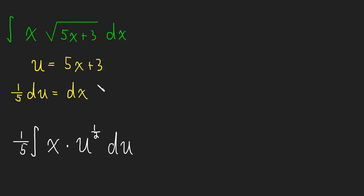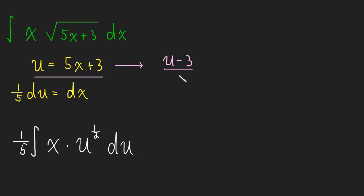Well, lucky for us, we have this equation. And we can just solve for x. So we'll subtract 3 and then divide by 5. And we'll just end up with (u minus 3) over 5 is equal to x.